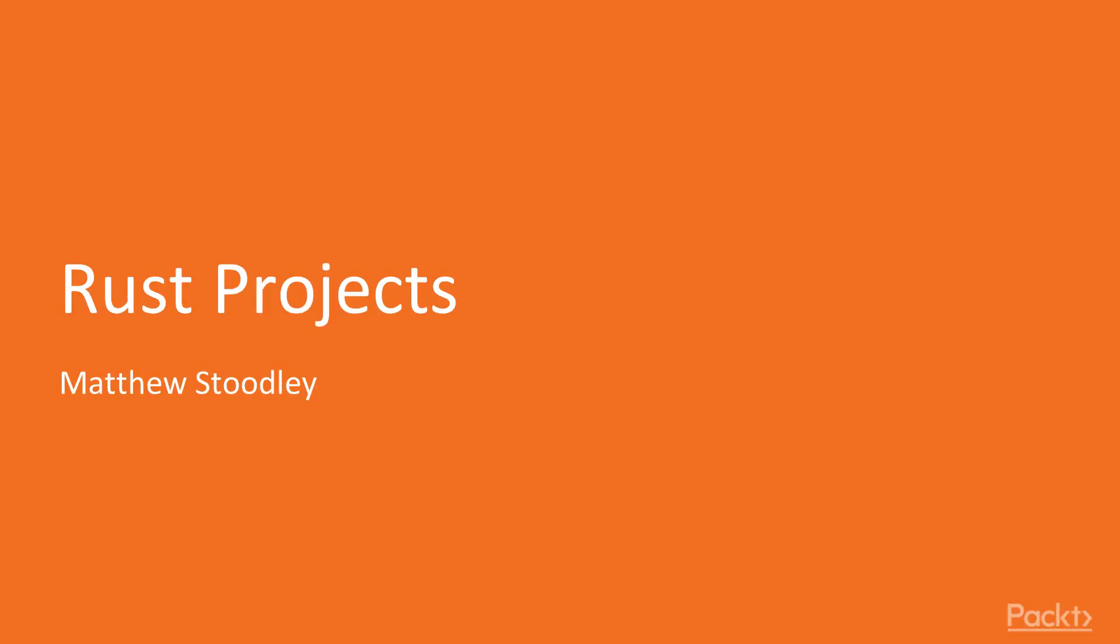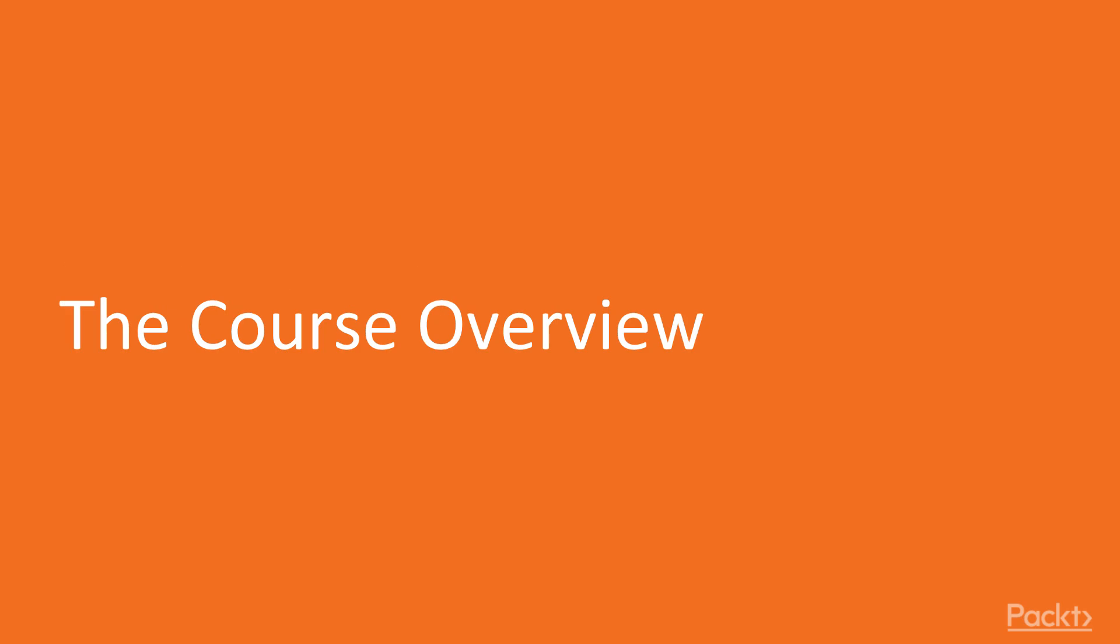Hello and welcome to the Rust Projects series. Before we begin, a little bit about me. My name is Matthew Studley. I am a software developer, storyteller, and board game designer, and you can find out more about me at storyfeet.com.